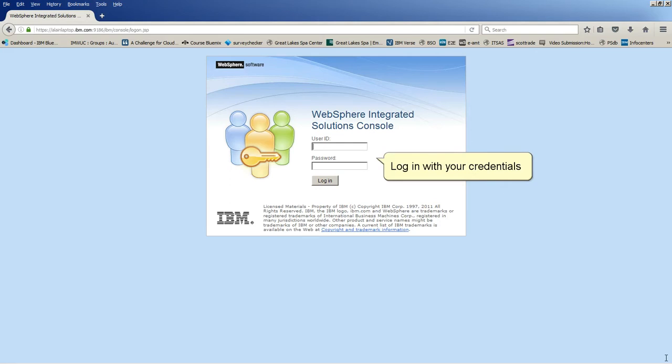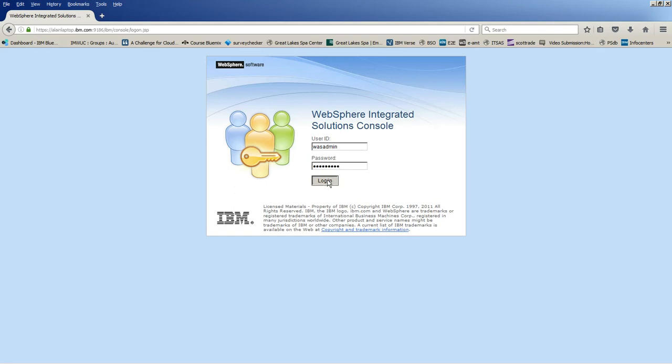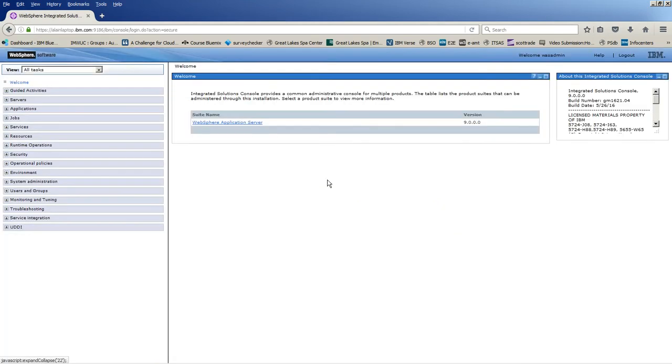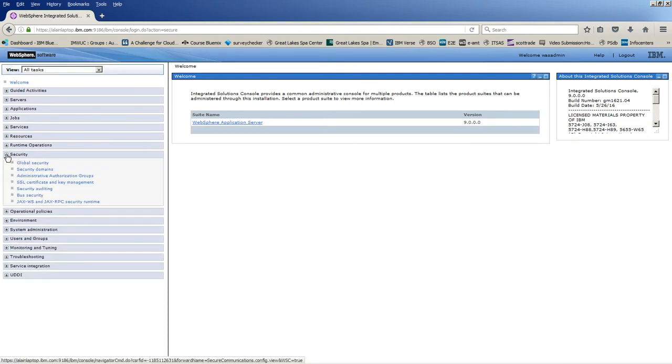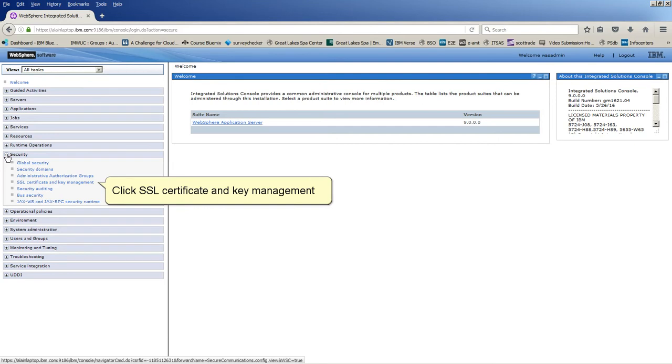Log in with your credentials. Expand security. Click SSL certificate and key management.